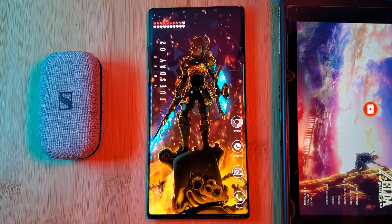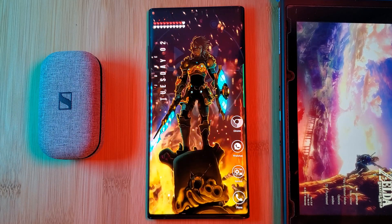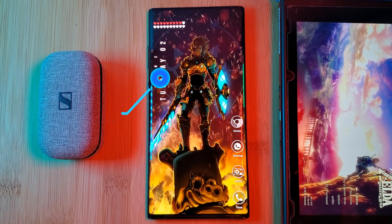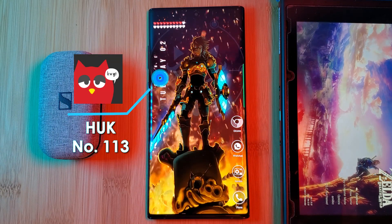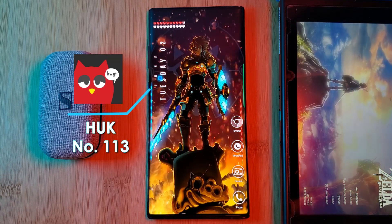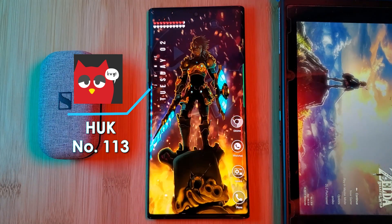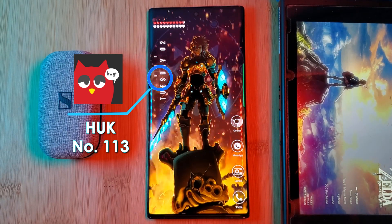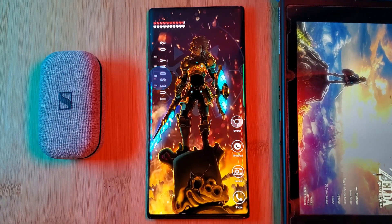To complement the wallpaper, next up we have a vertical KWGT widget indicating the date. This is number 113 from the Hook pack.